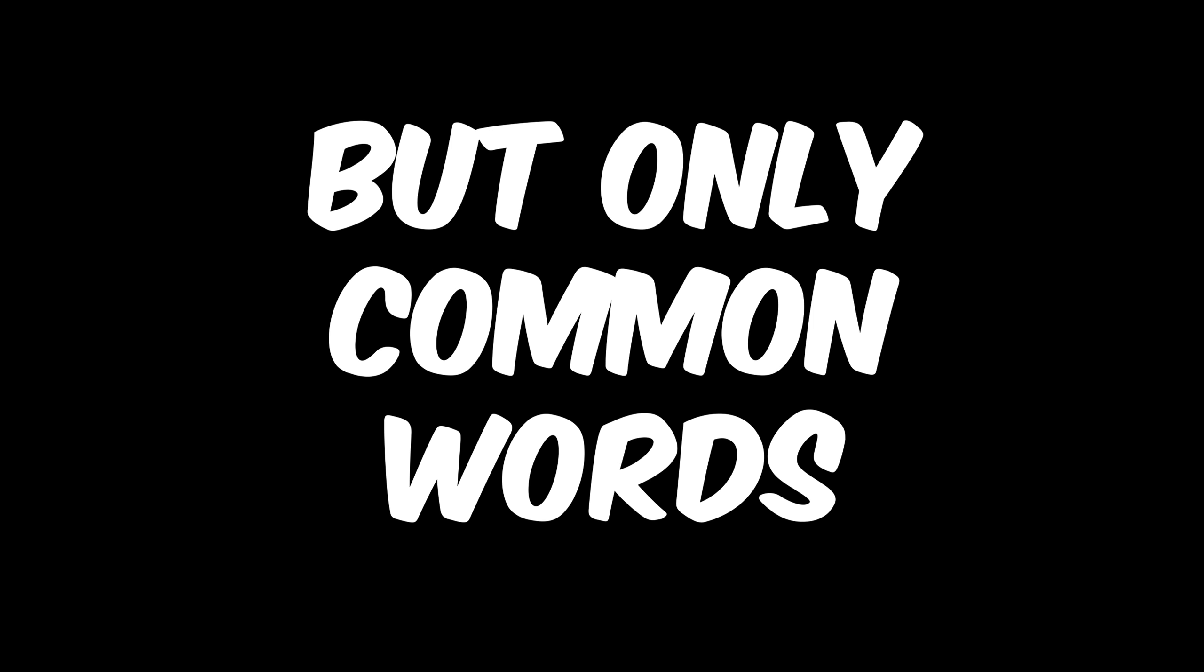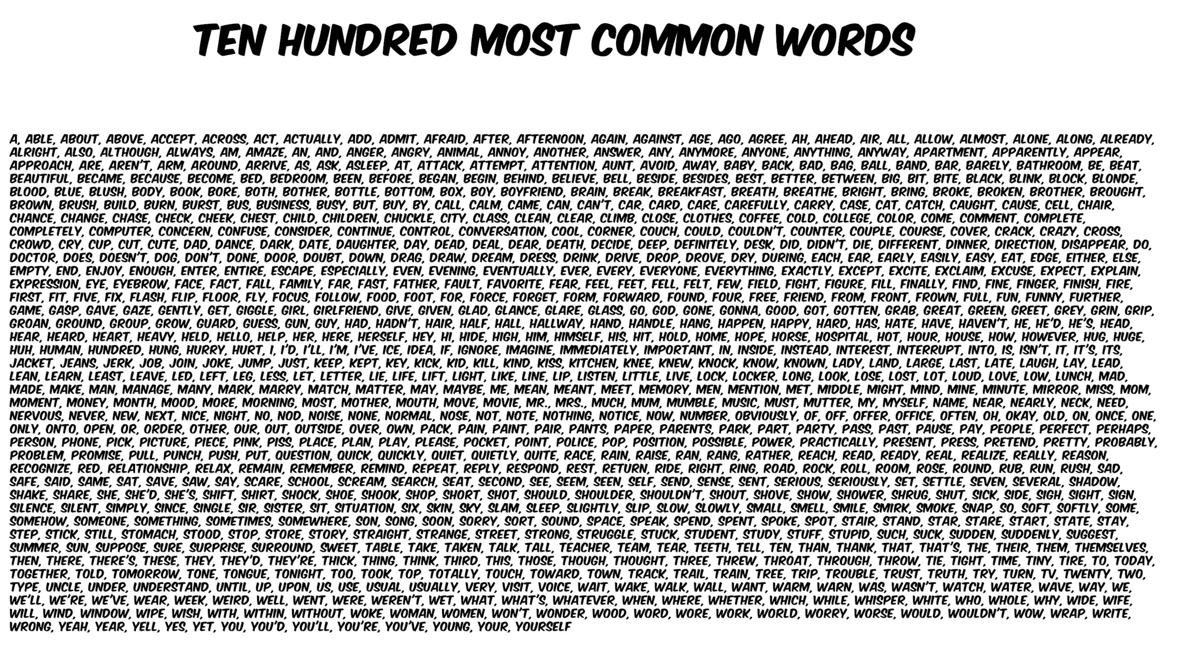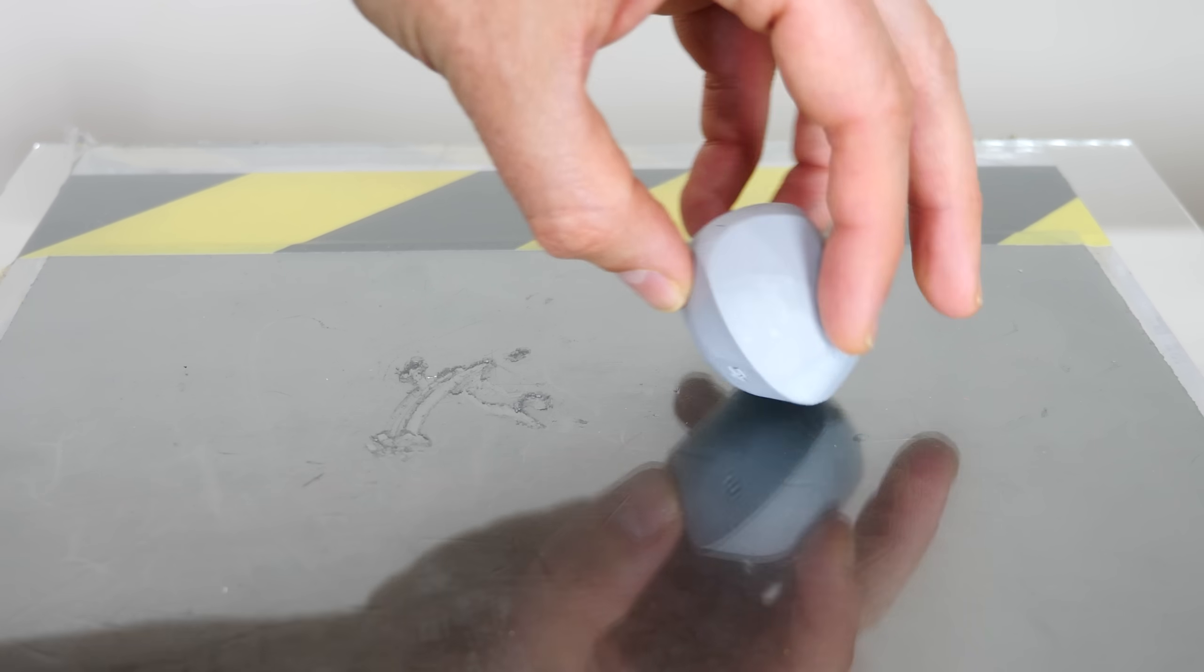Today I'm going to explain hard things to you using only the 100 most used words. Let's see if I can do it.